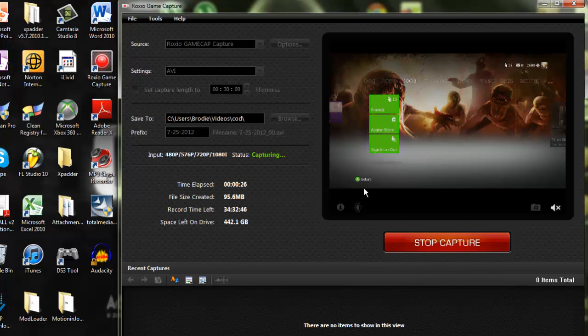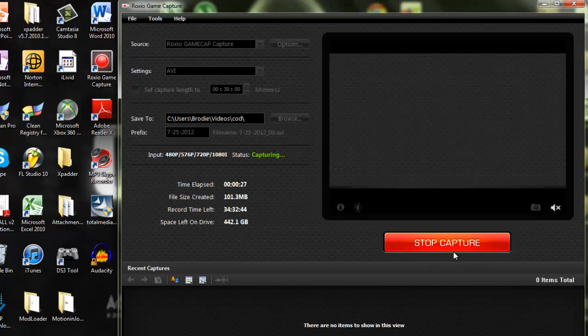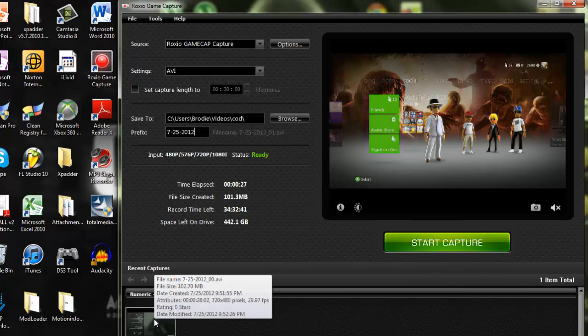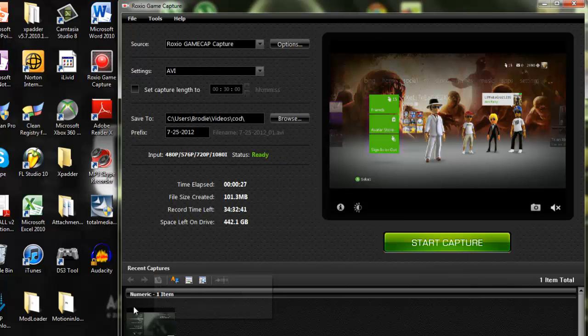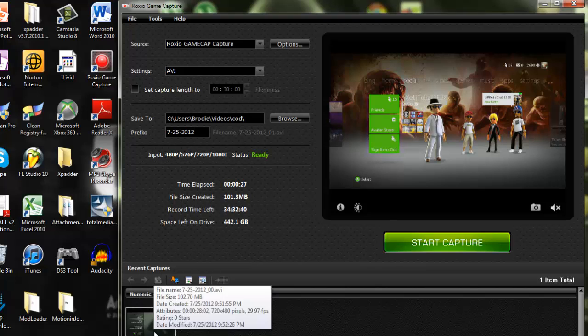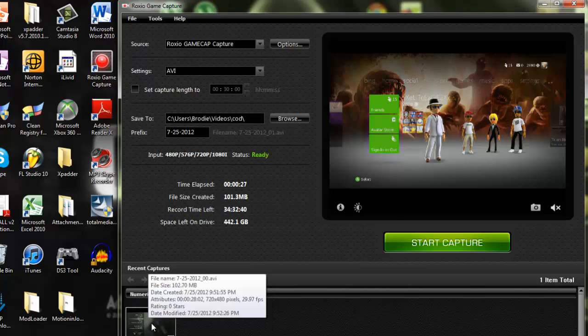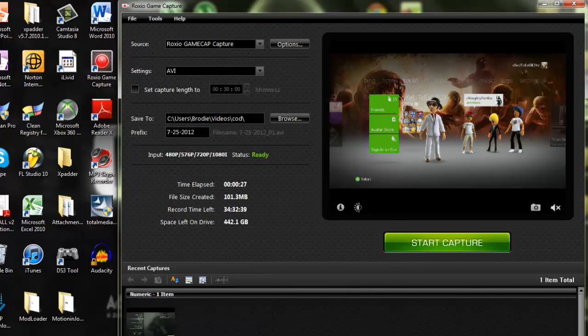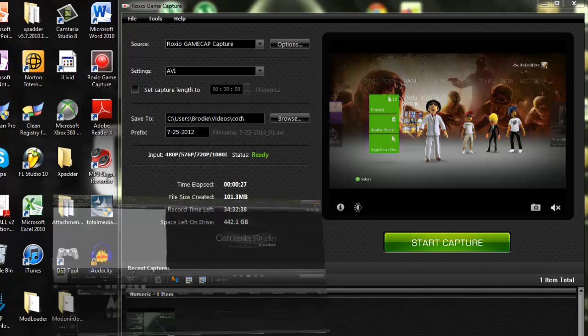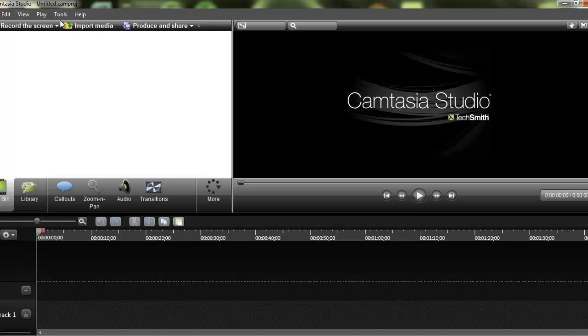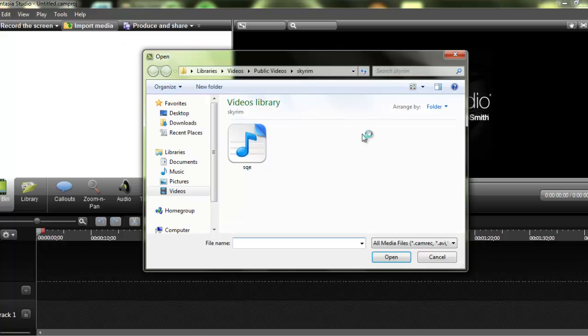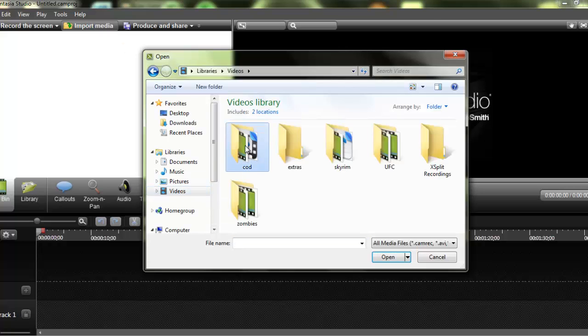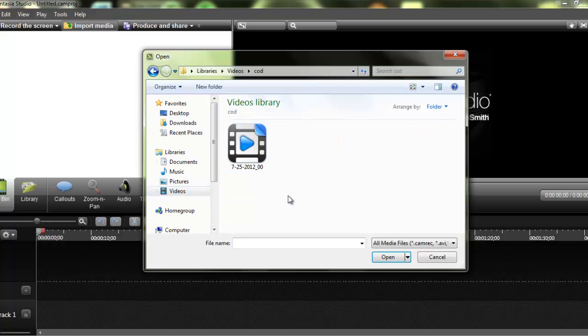So, once you got that, you can stop recording, and then your video will actually save to down here, and then it automatically saves to your computer. So, all you have to do is open up Camtasia Studios, import media, and it should save to my Call of Duty.